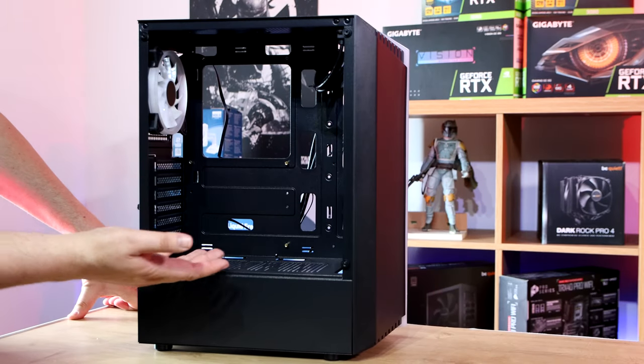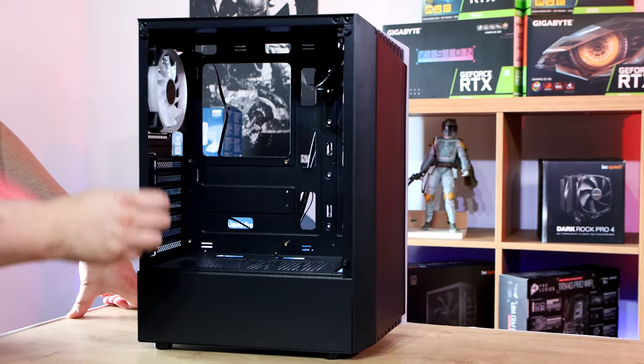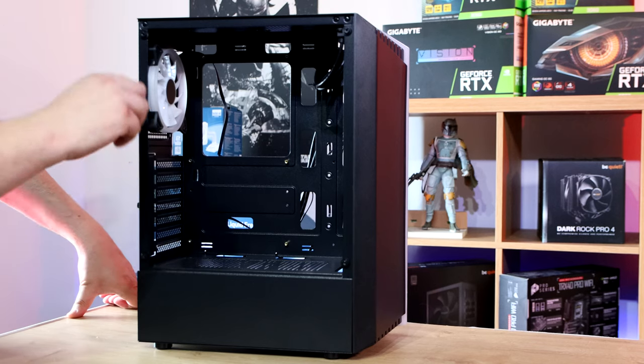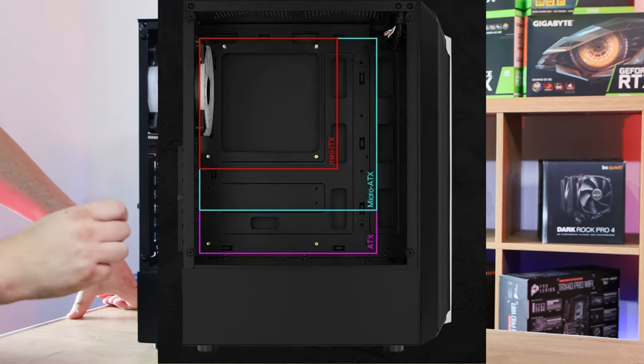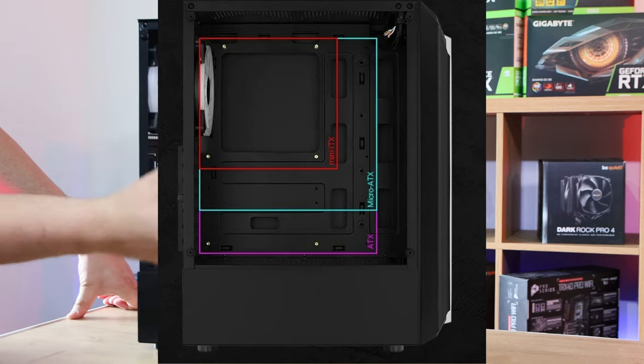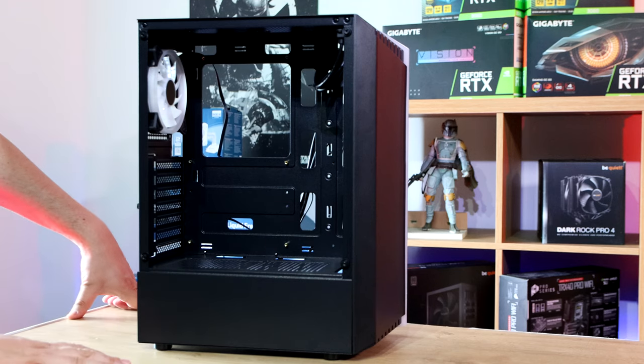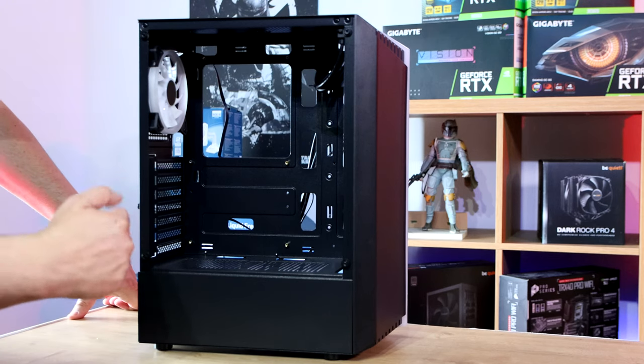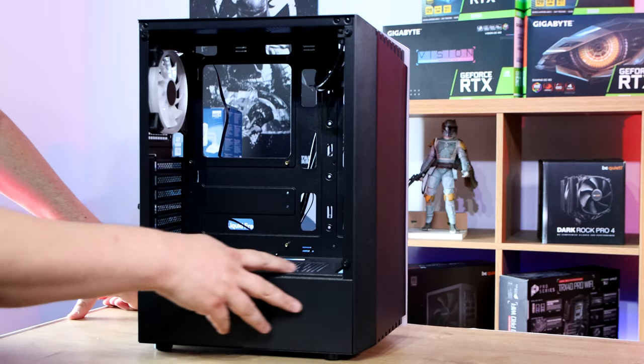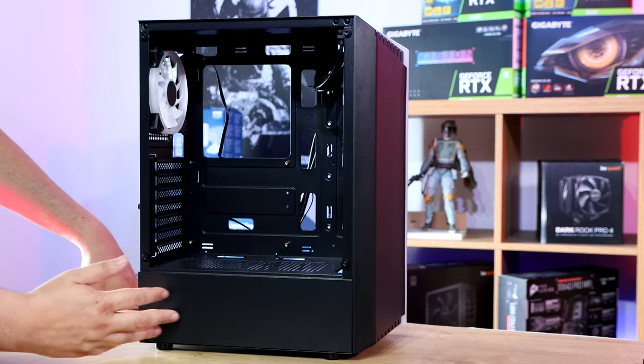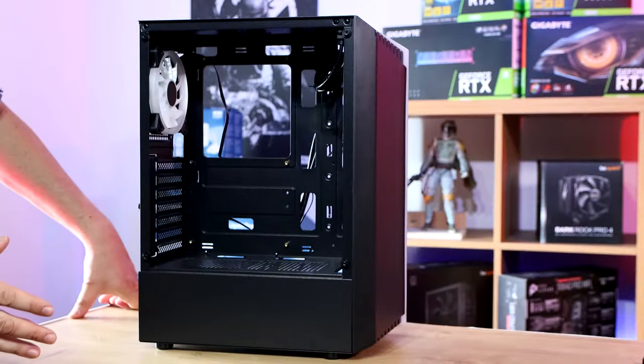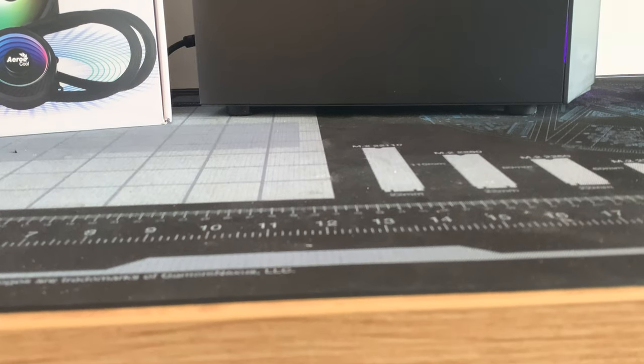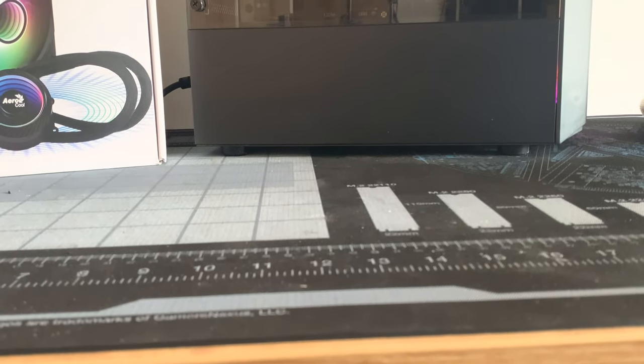So the inside of the case. First of all, as we said before, it takes either ATX, micro ATX, or mini ITX motherboards. You've got a power supply shroud, which is fitted in there. You cannot see the branding of the power supply. So even if you've got a really good one and you want to show it off, no one's going to be able to see that. If you've got a really rubbish one, well, it's going to hide it.